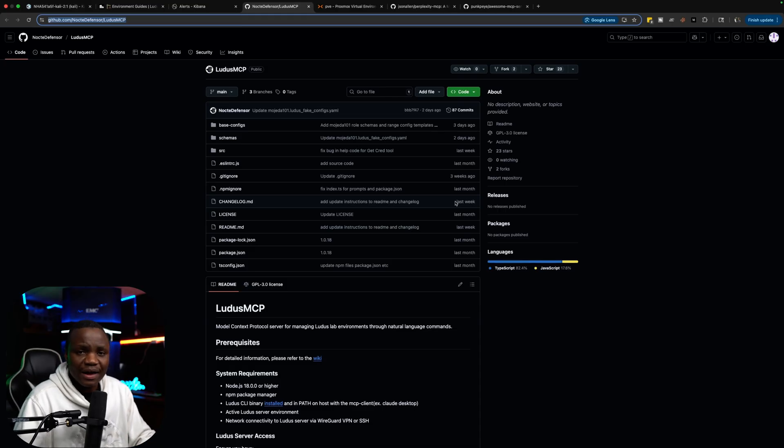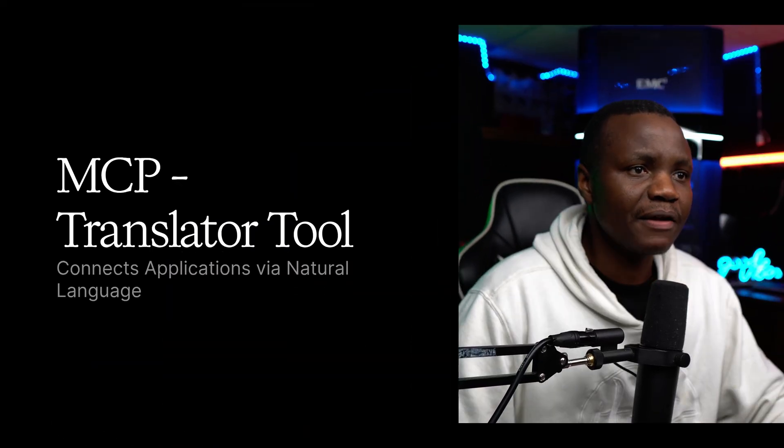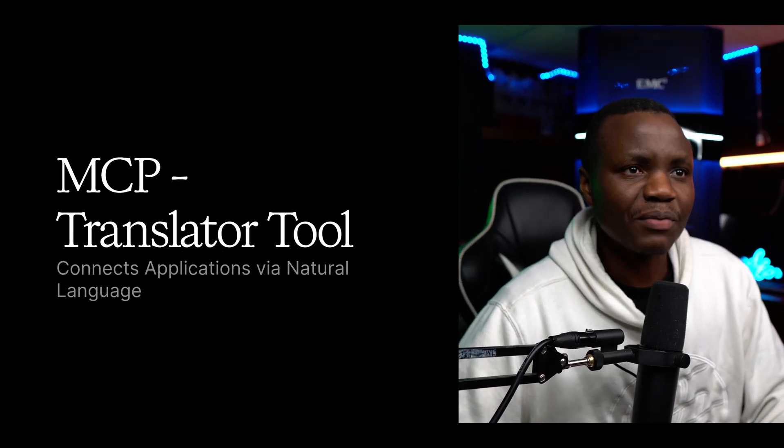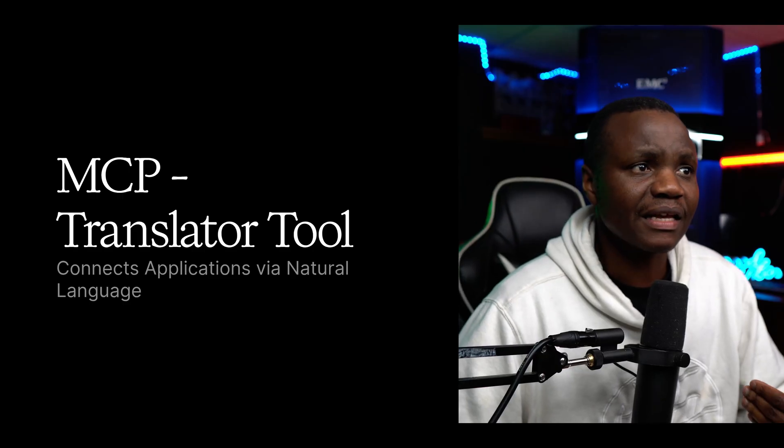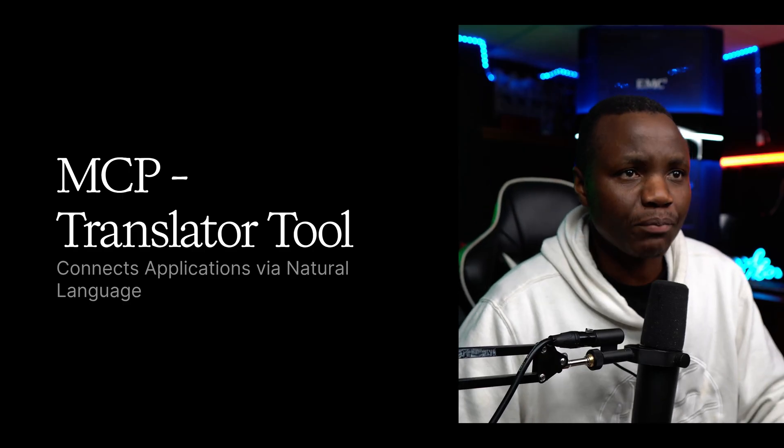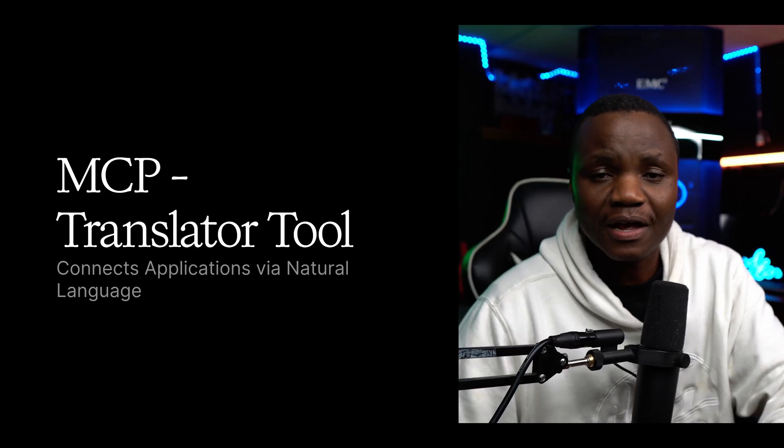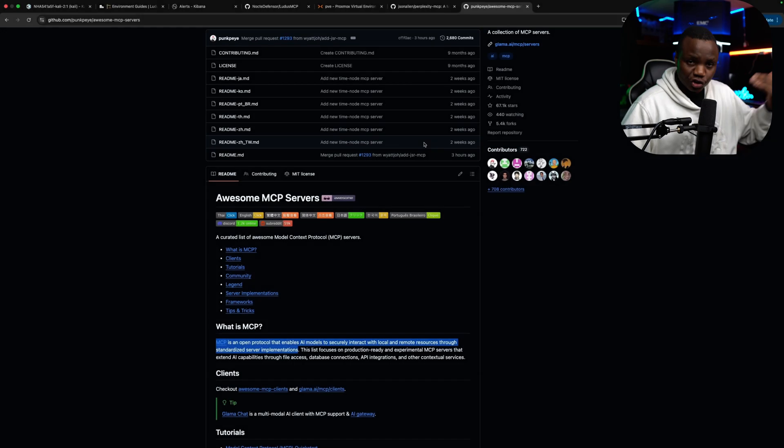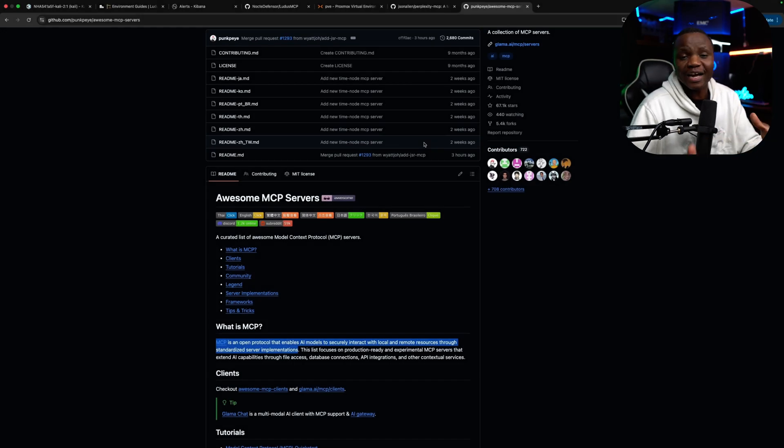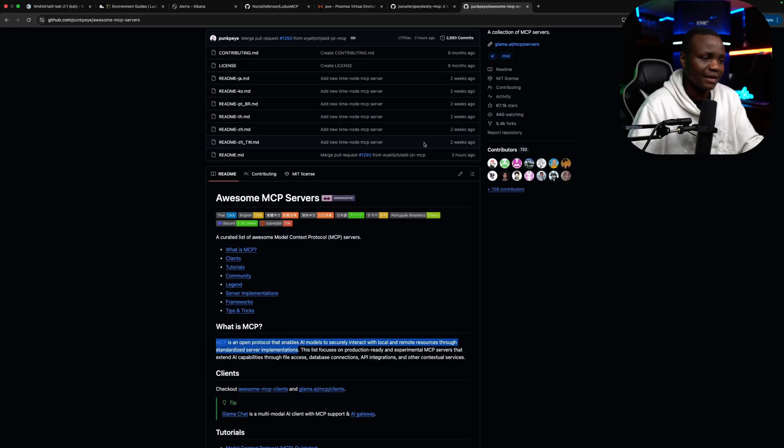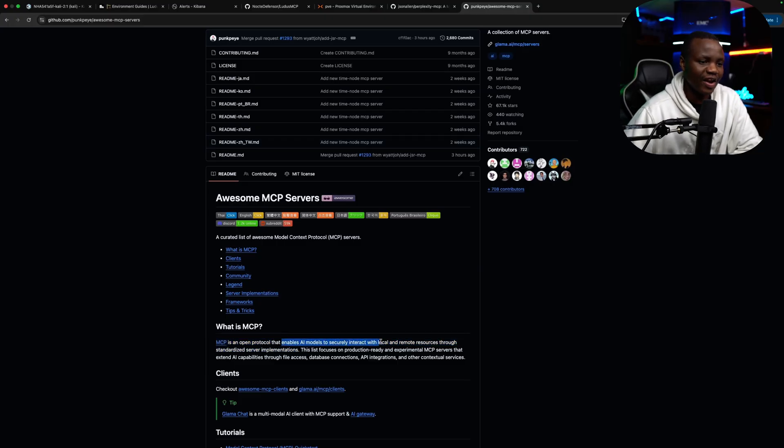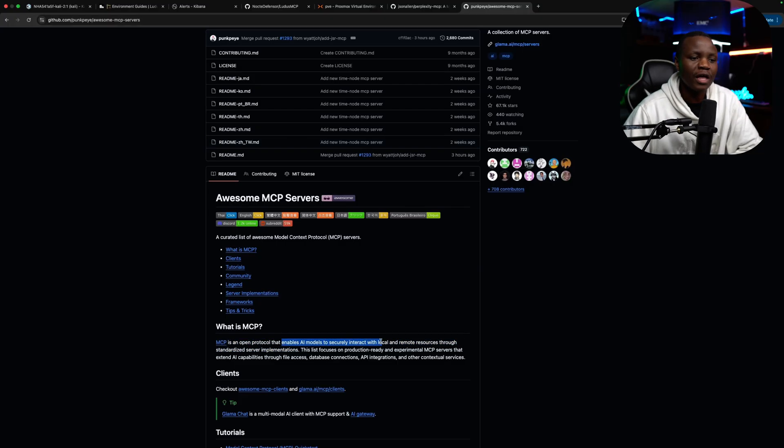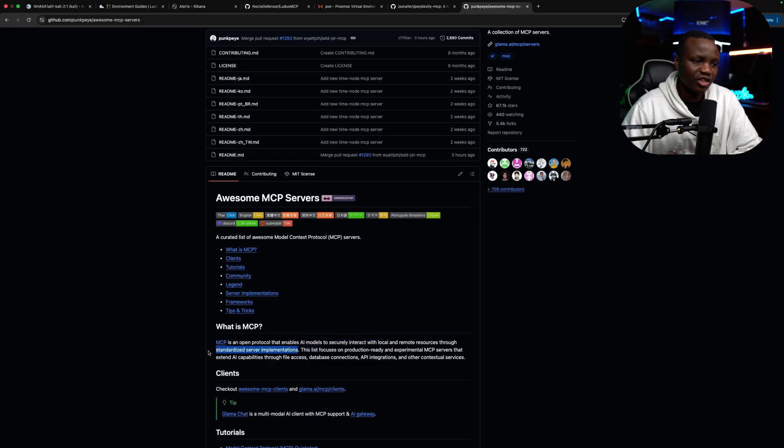If this is the first time you are hearing about MCPs, you may be wondering, what is an MCP? An MCP is pretty much like a translator. It's a tool that you can put between your application and you so that you can interact with it using natural language or using other means that are easier to understand. So it's an open protocol that enables AI models to securely interact with local and remote resources through a standardized server implementation.